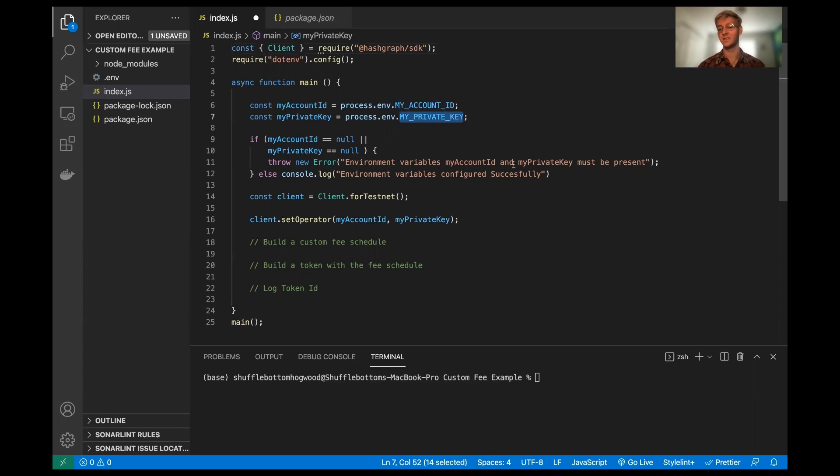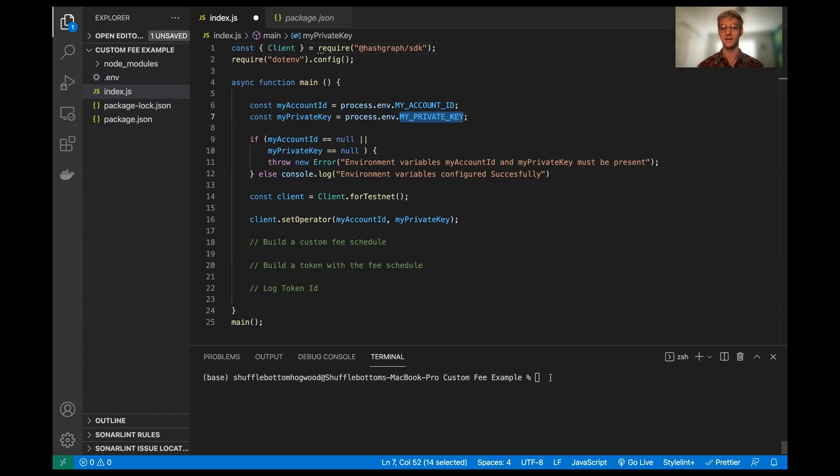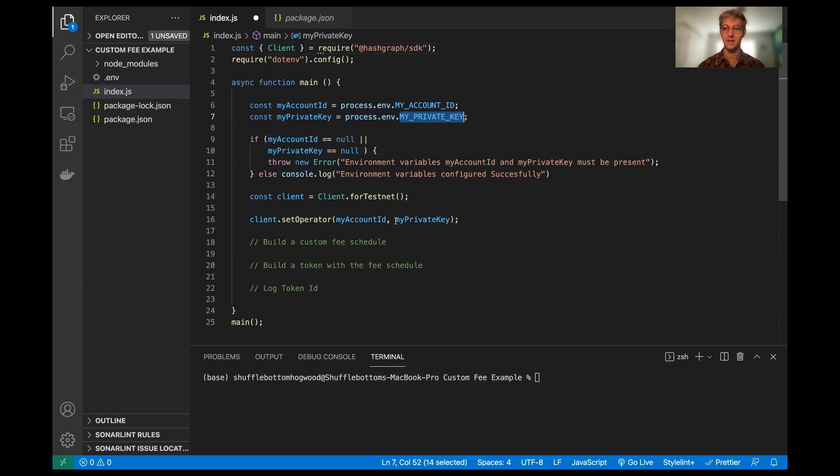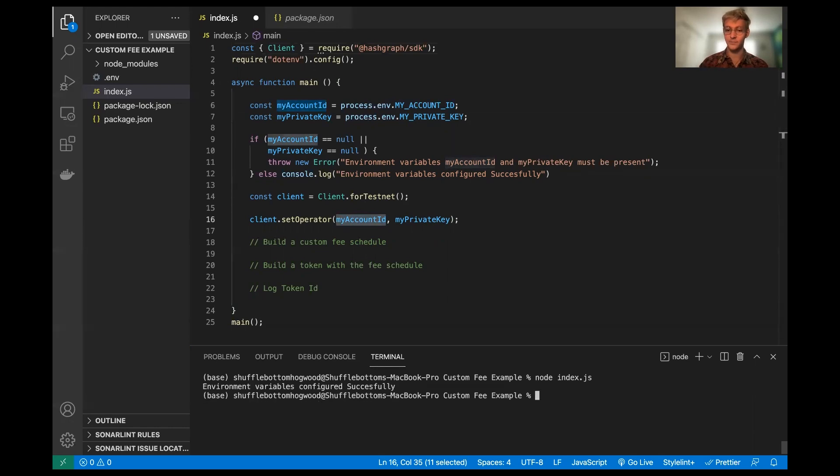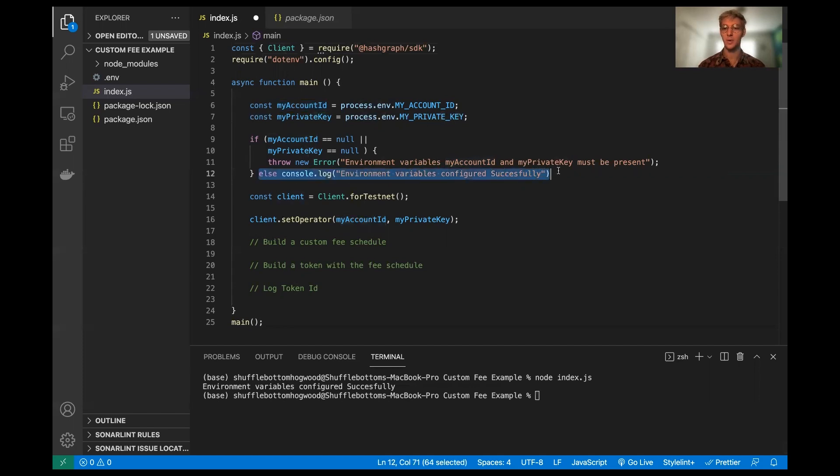And I have just an error check if it can't find my keys and then a success console log if it does. Then we just configure the client for the testnet and we set the client's operating parameters to my private key and my account ID. So if we run this right now, it'll say environment variables configured successfully, which is great. It's what we wanted.